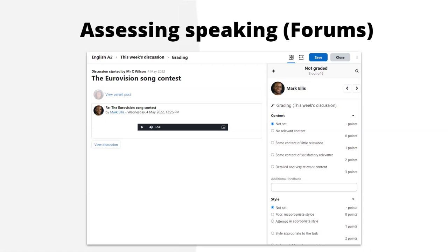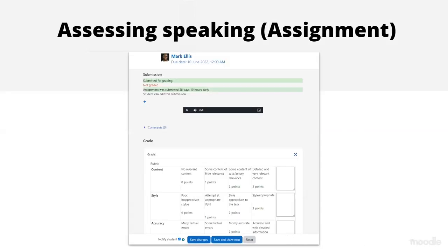If we're talking about assessing speaking, we tend to think more of rubrics in terms of assignments. Here is a speaking assignment — very straightforward, because in an online text assignment the learner can record themselves, and then you have a rubric where you can give them various points according to how you assess them.